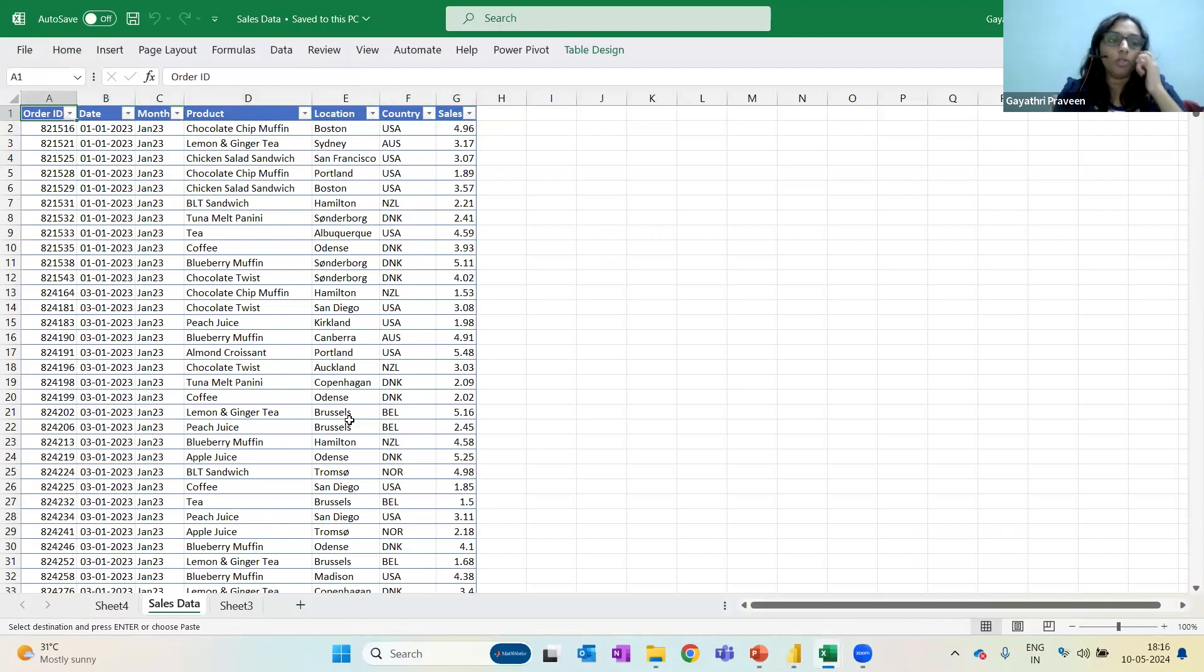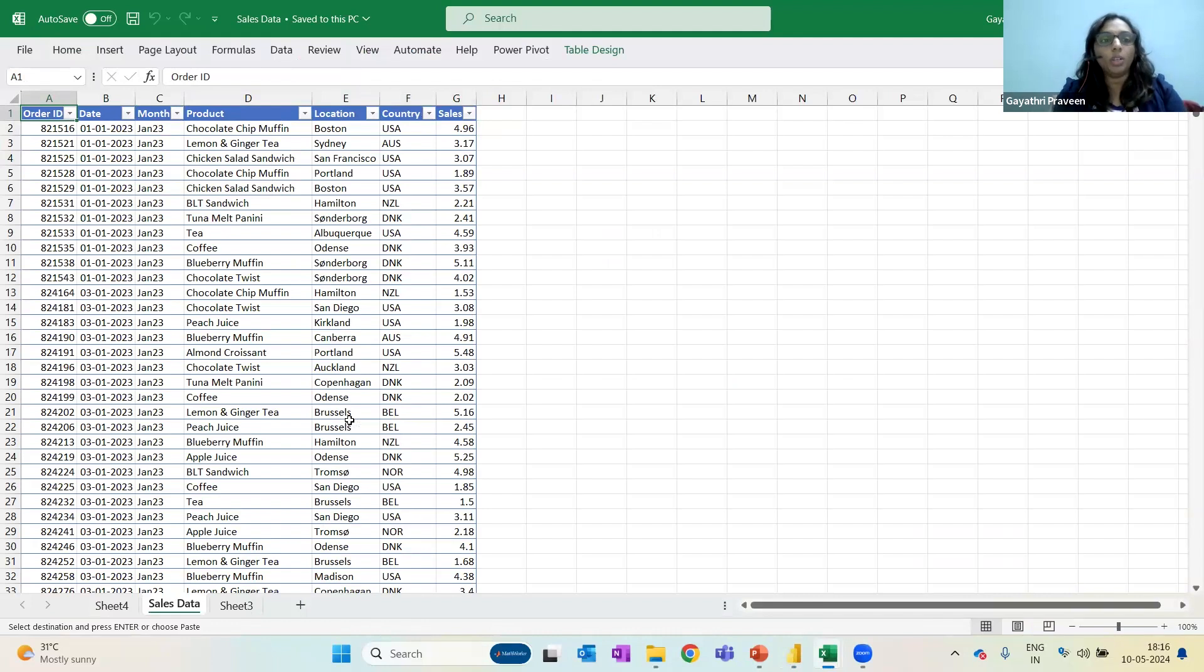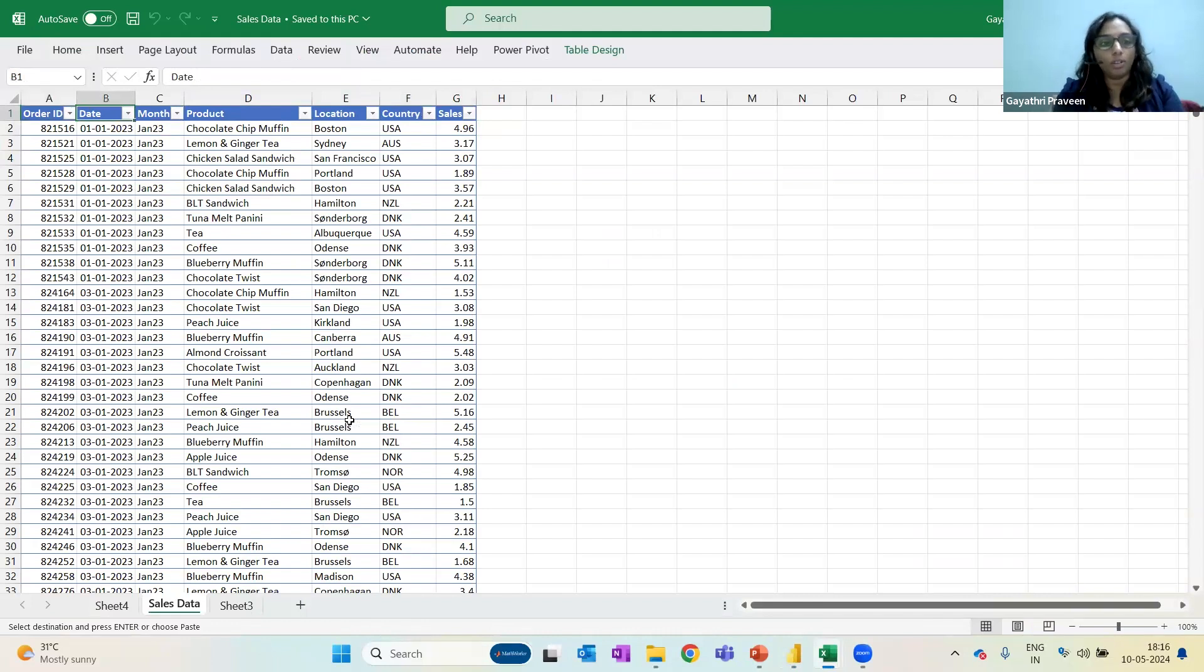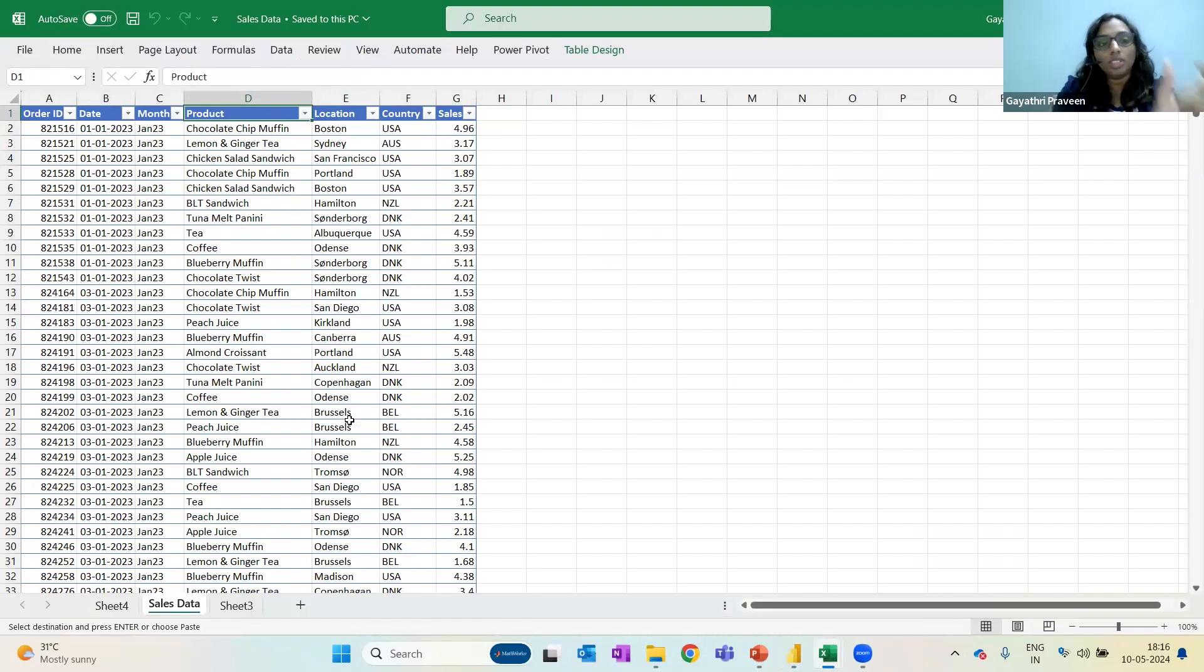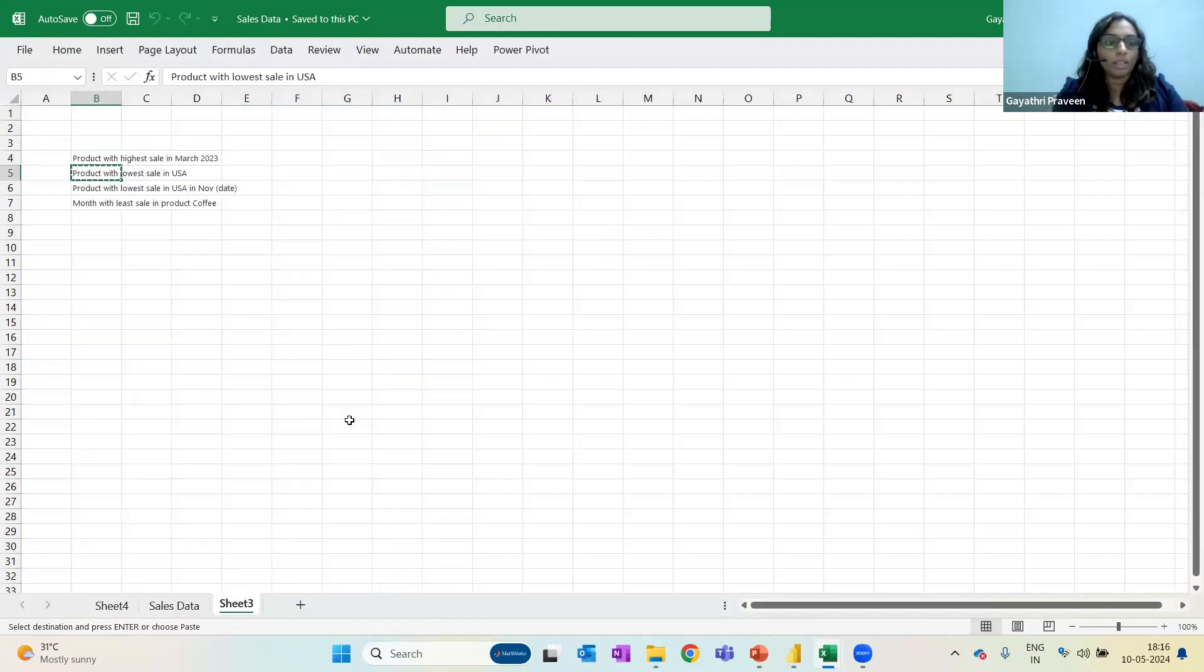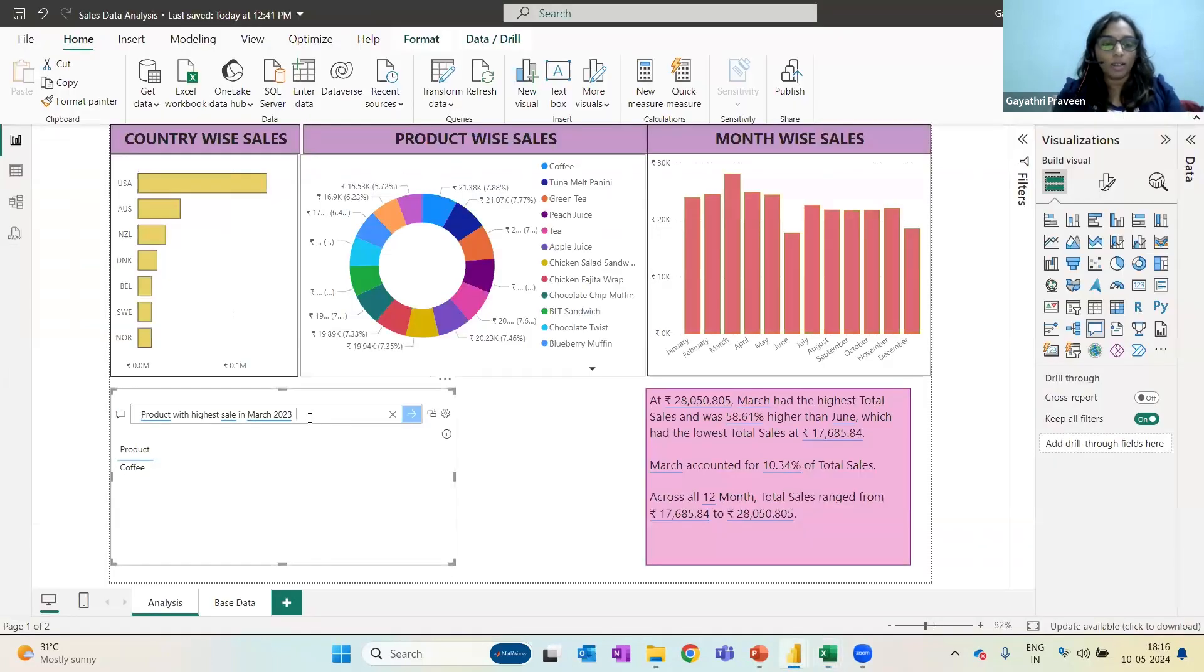I don't even have to mention anything more. The very simple things we need to remember while drafting questions is Power BI understands only these headings. For example, I have Order ID—if instead of Order ID I want to call it Order Number, it is not going to understand because according to it, in this particular table it is called Order ID. Same with Product, not some item or anything like that. I need to use the same terminology when I am drafting the question. That is the only thing I need to keep in mind.